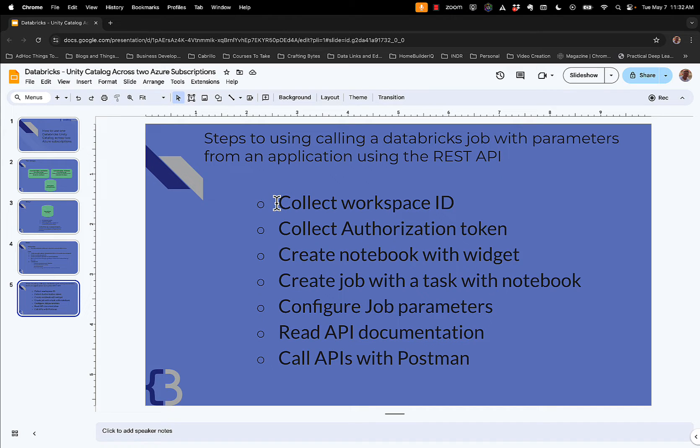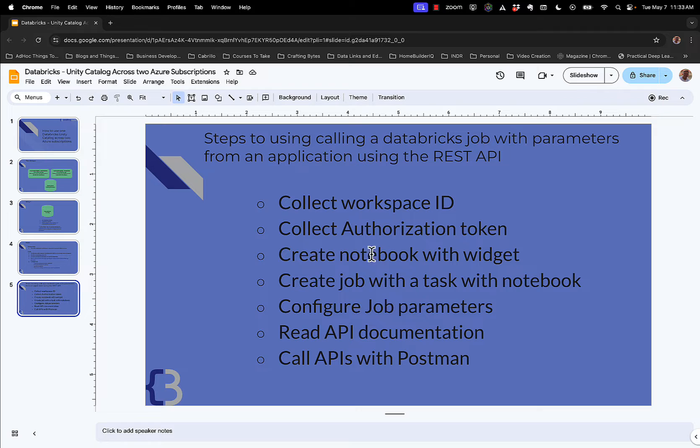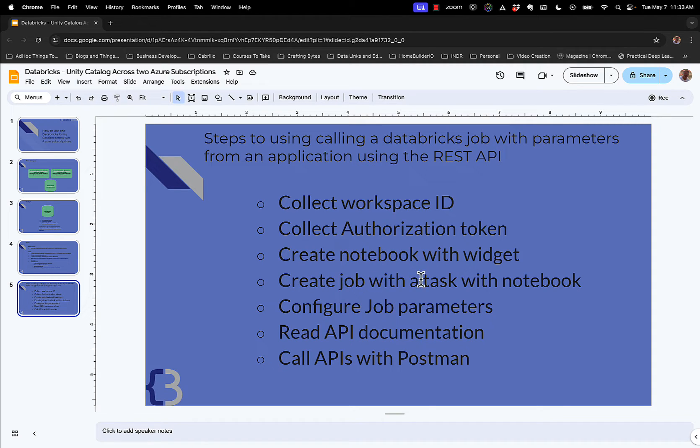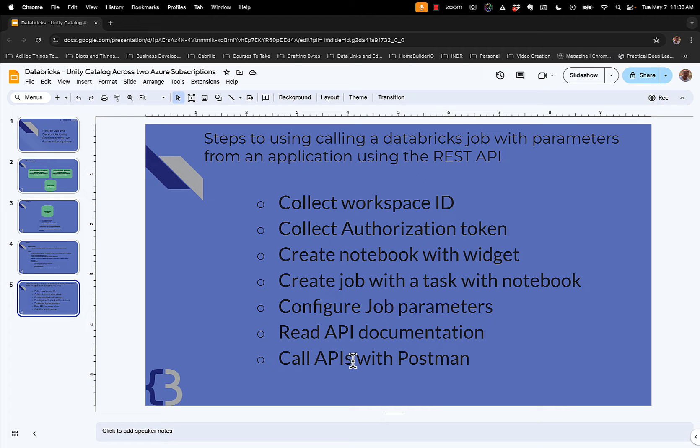The first thing we're going to do is collect a couple pieces of information, the workspace ID and an authorization token, and then we're going to create a notebook that takes a parameter. Then we're going to create a job with a task and a parameter, and then we're going to take a look at the API documentation so that we know how to read it, and then we're going to call those APIs with Postman, and hopefully at the end of this, it'll all be clear to you.